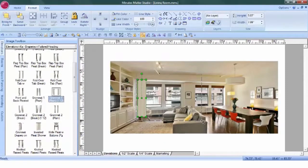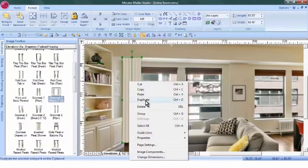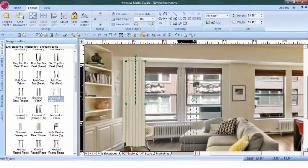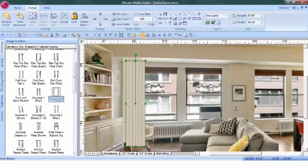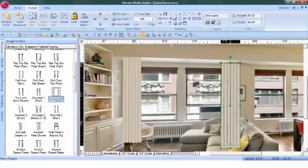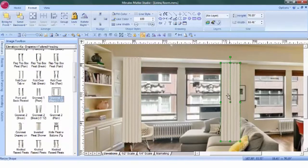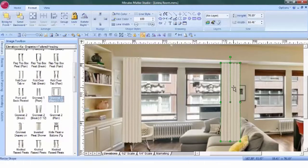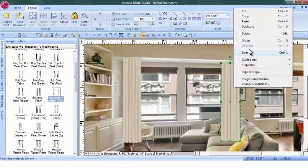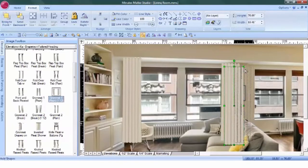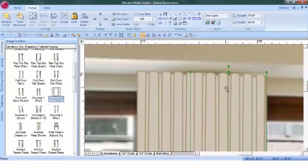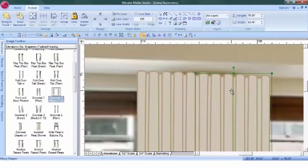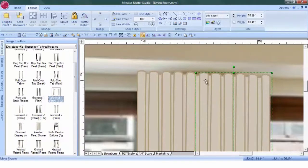Let's zoom in and duplicate. We need to shorten this up a little bit because as the windows are receding from the foreground, the panels need to be smaller. Duplicate. Let's really zoom in on this one so that we can position this correctly. We'll just line up the edges.